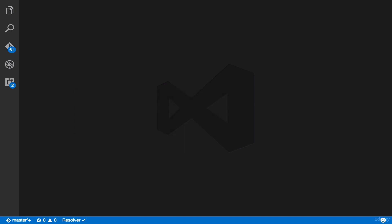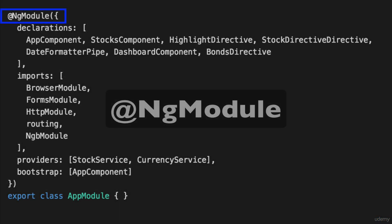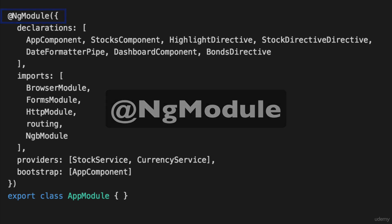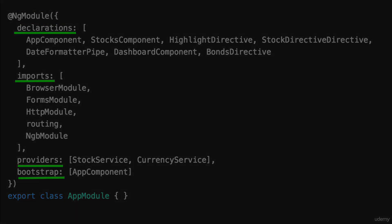So what really is it? Basically, in code, it's a simple class with an ng-module decorator. And in this class, we specify our declarations, exports, imports, providers, and bootstrap.